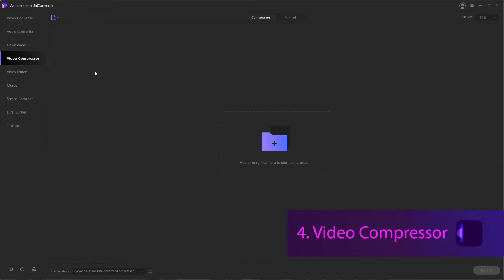4. Video Compressor. When you're running short on storage space, compression is the keyword and the best method to use.